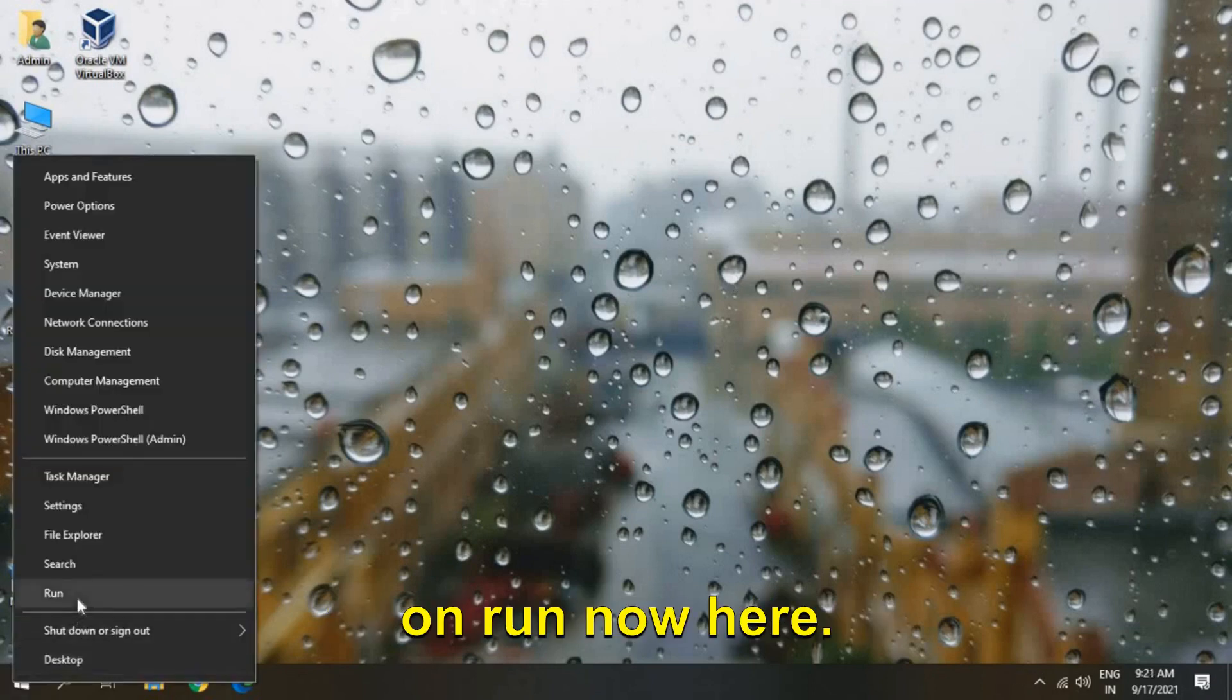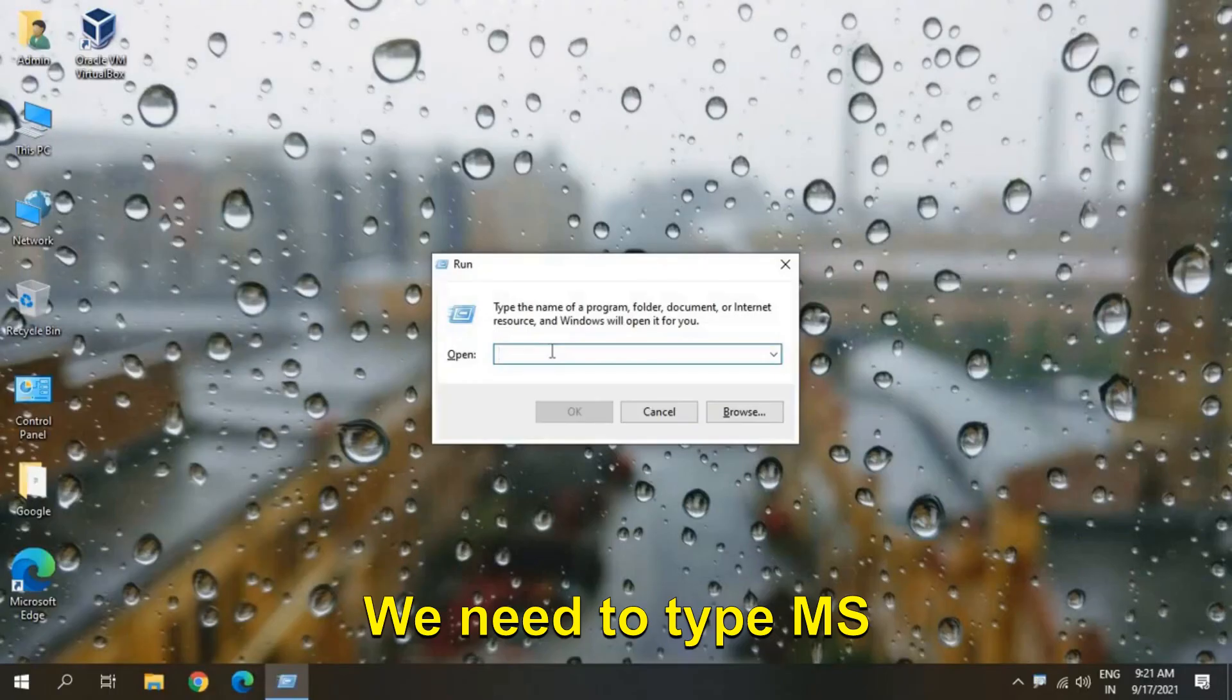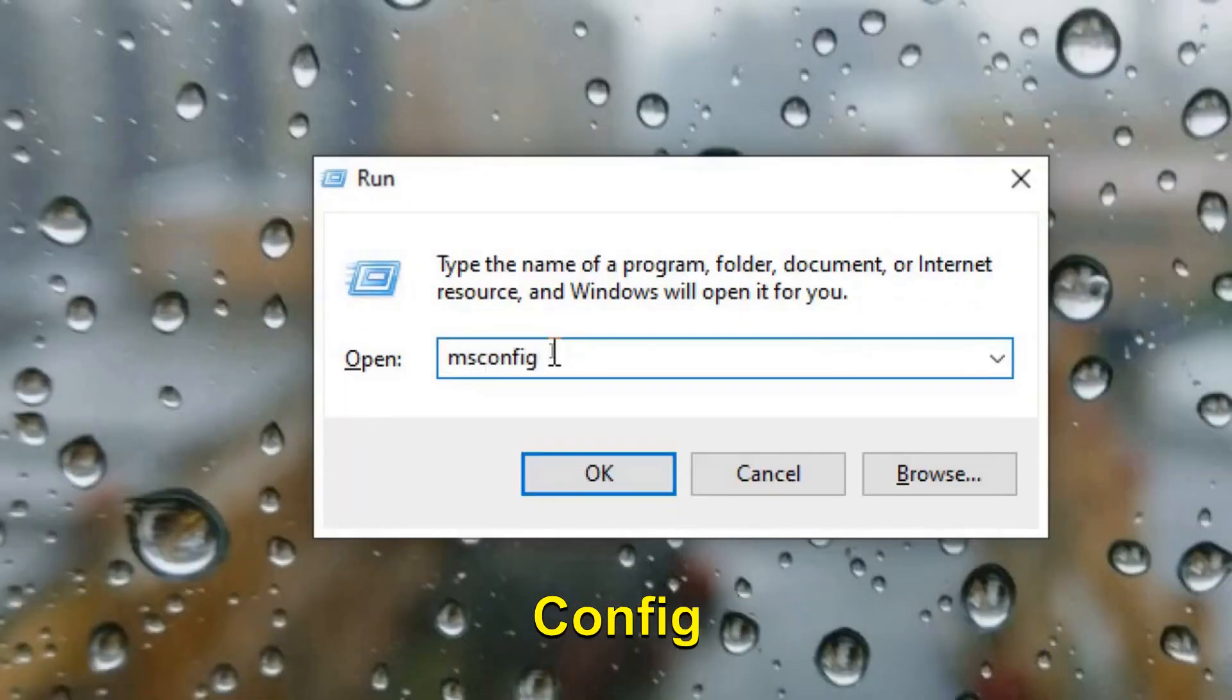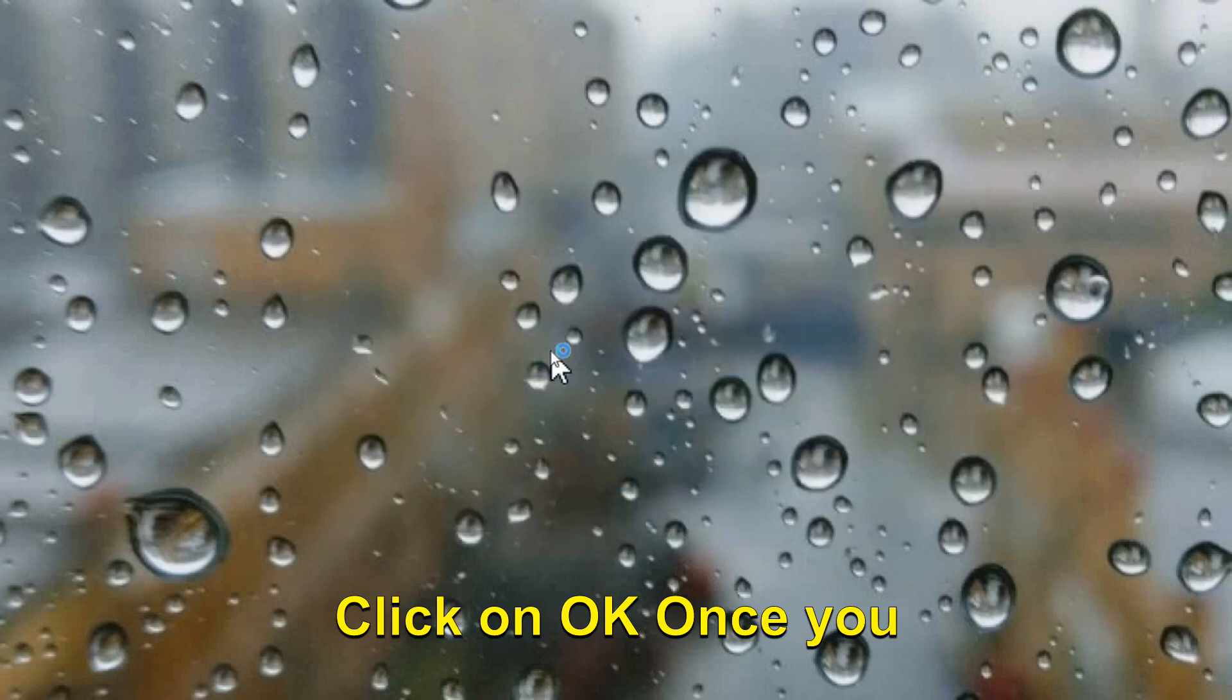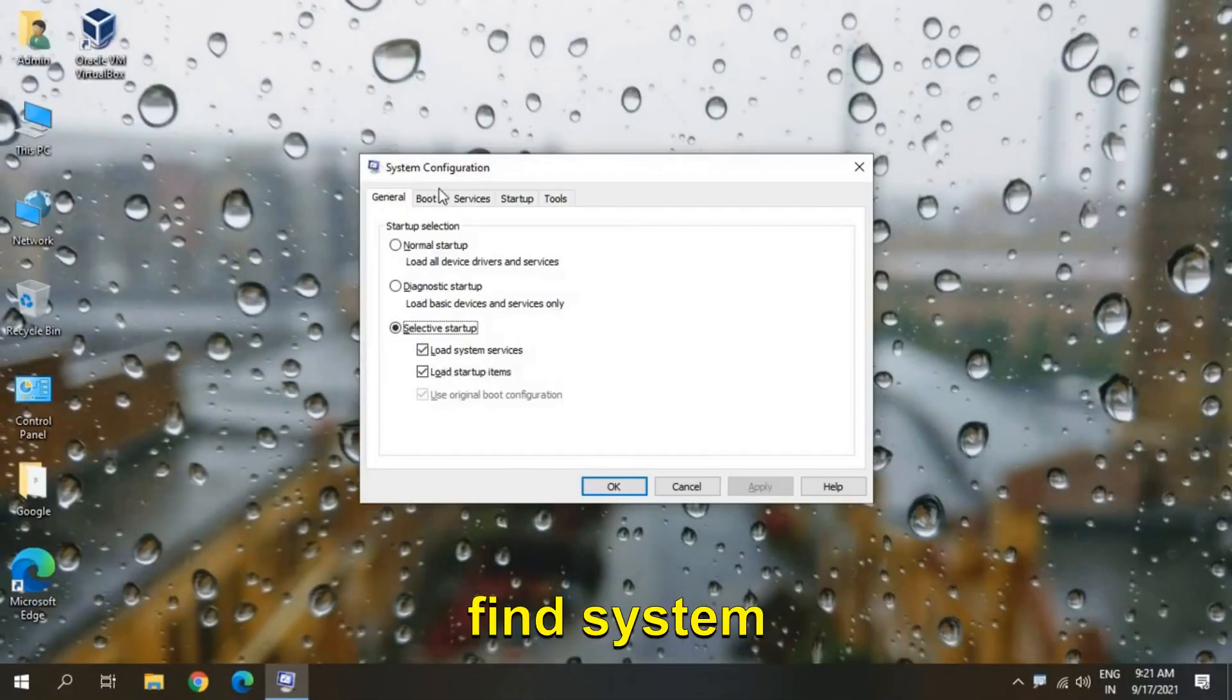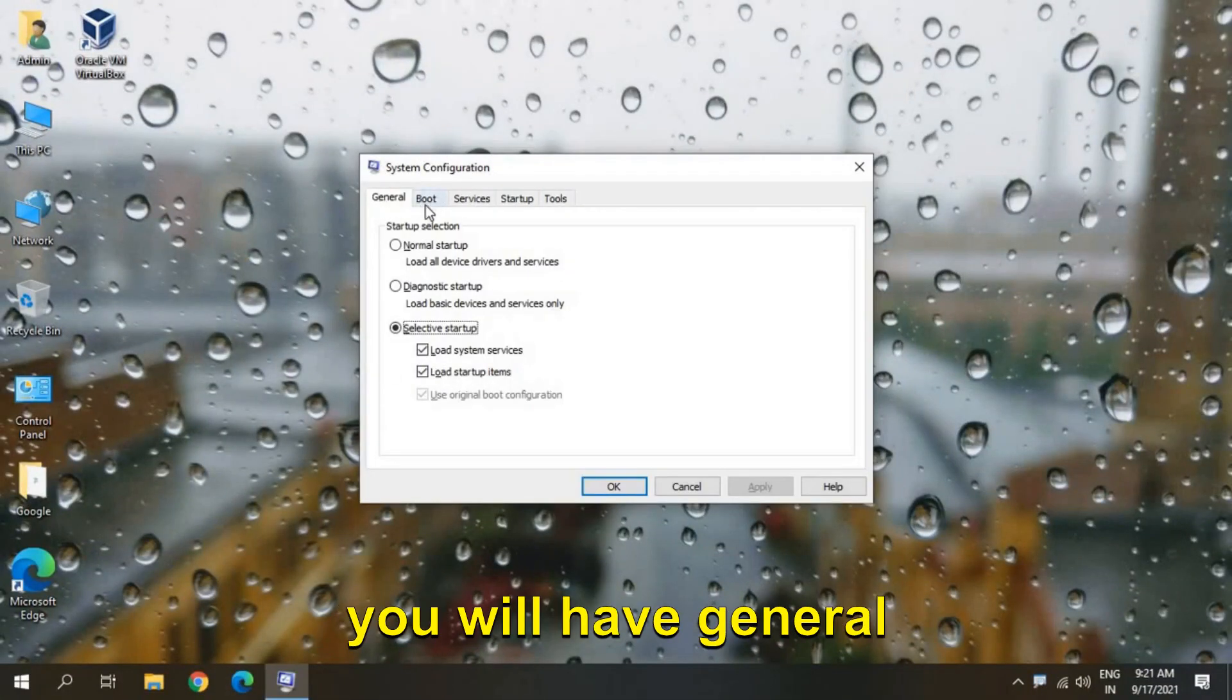icon and click on Run. Now here we need to type msconfig. Click on OK. Once you click on OK you will find System Configuration where you will have General, Boot, Services,